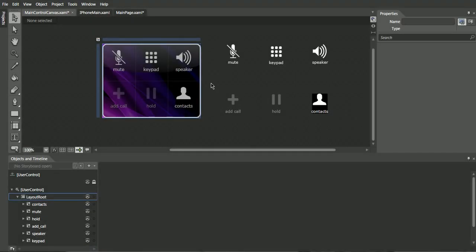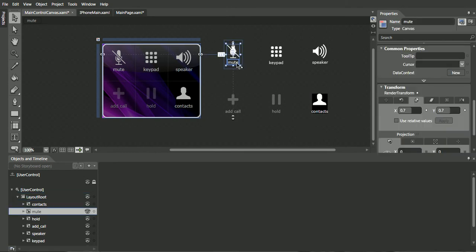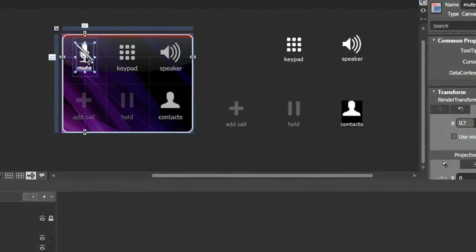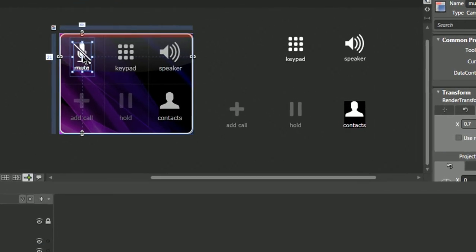So the first feature of the canvas was absolute positioning, so I'm going to demonstrate that right now. I'm going to select the mute icon, place it exactly where we want it.